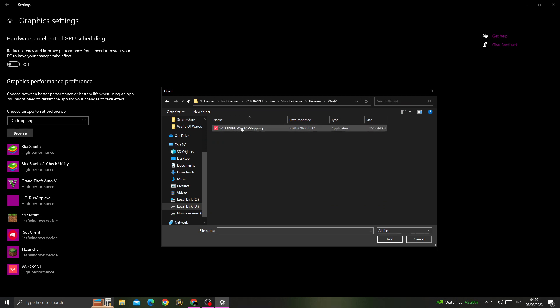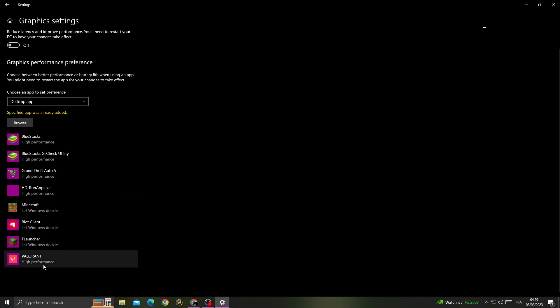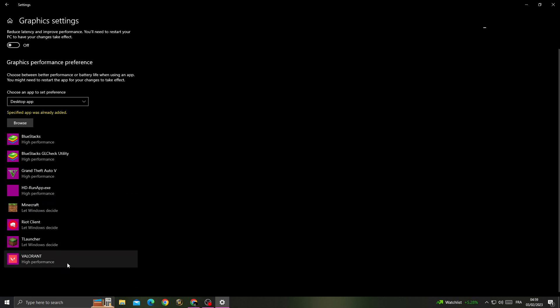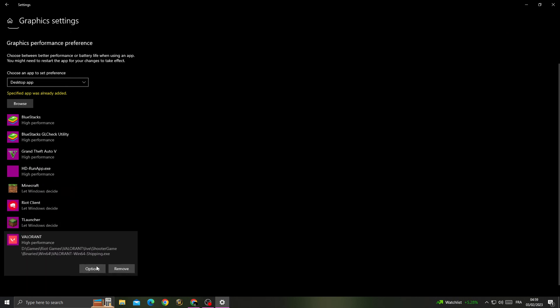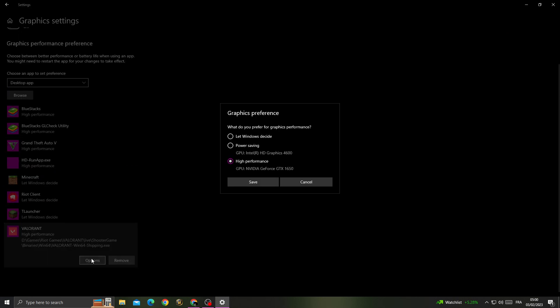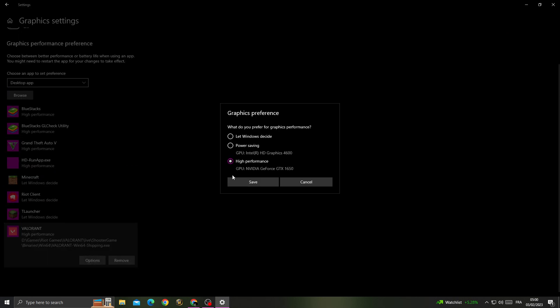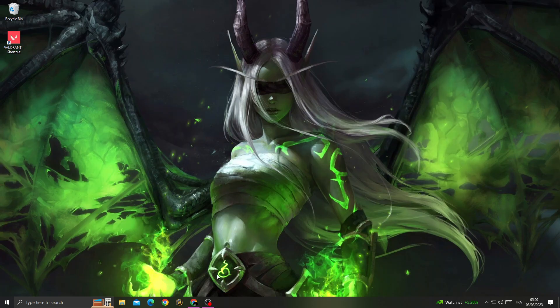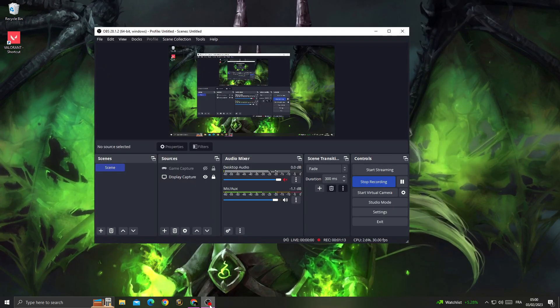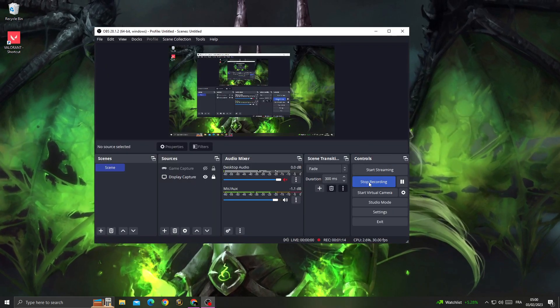Find Valorant.exe, click on it, and click 'Add.' Click on it in the list, then click 'Options.' Set it to 'High Performance' and save. Don't forget to like and see you in the next video.